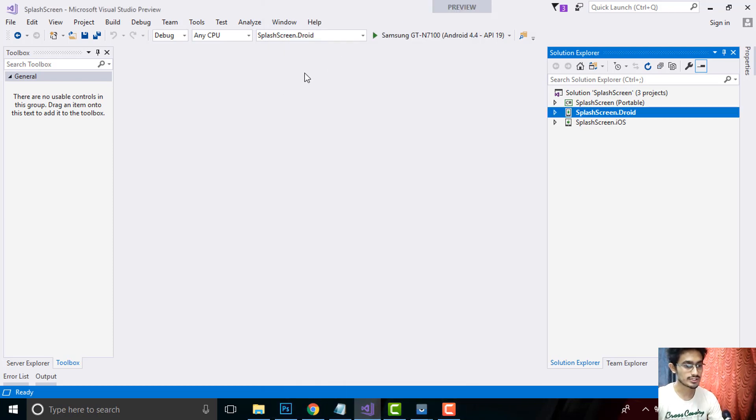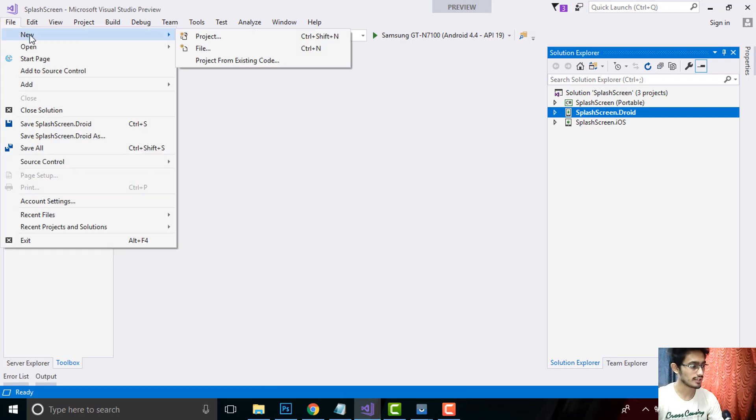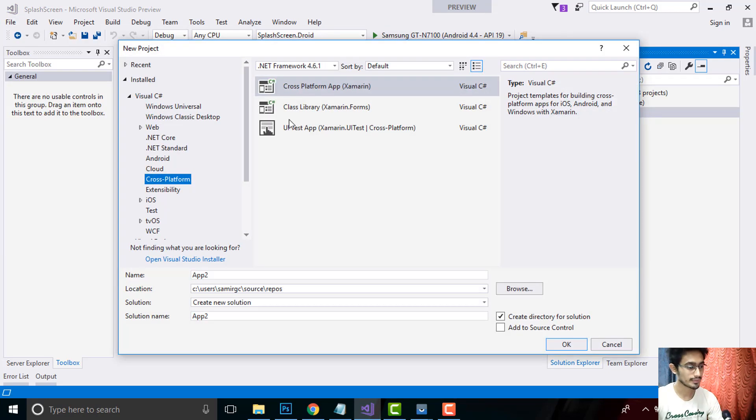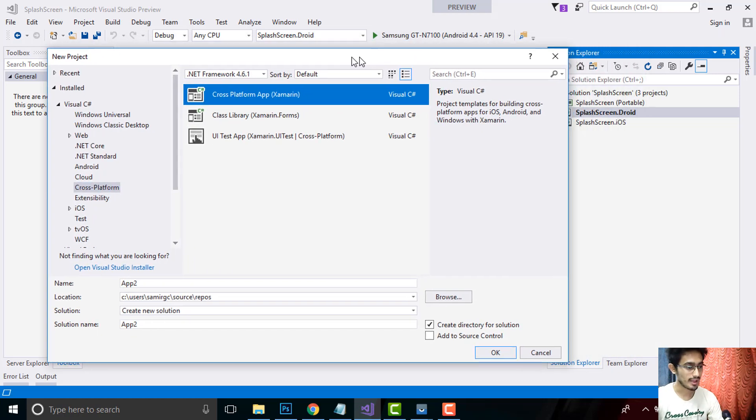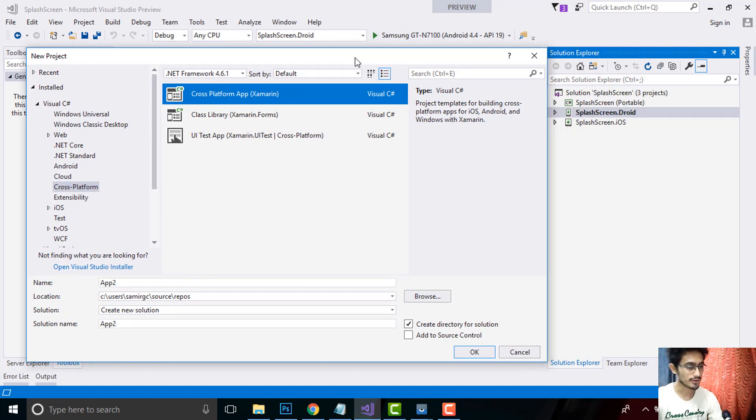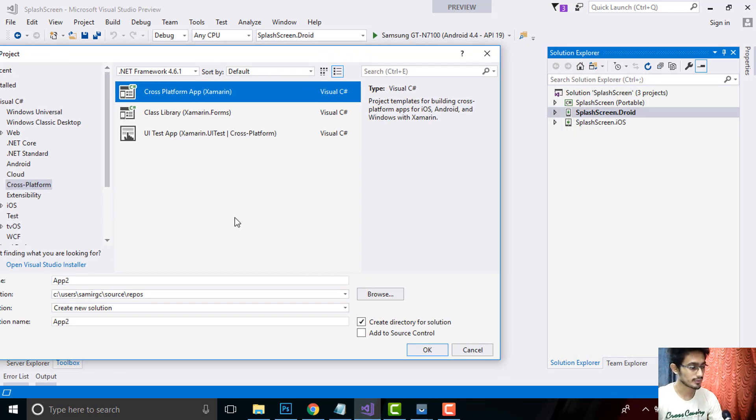In order to create such type of project, go to file new and then project. Then select cross-platform as we are doing cross-platform app for our Android project. And then select a name as you like and then click on OK.